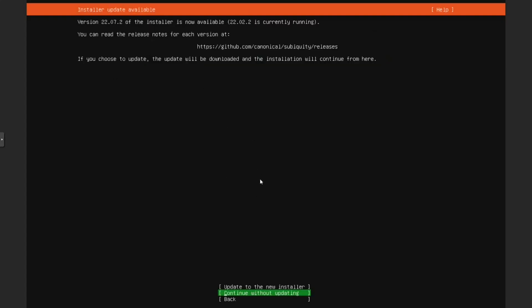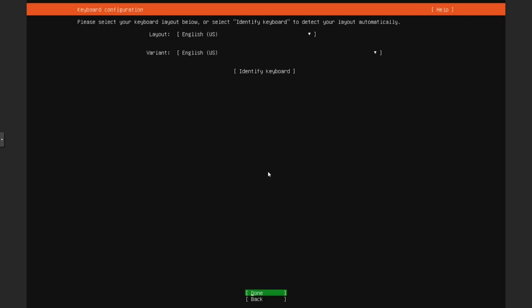Here it is asking if we want to update the installer. In this case, I won't be updating because that won't be needed for me. They're asking for keyboard layout. Basically, it depends on what kind of keyboard you have.